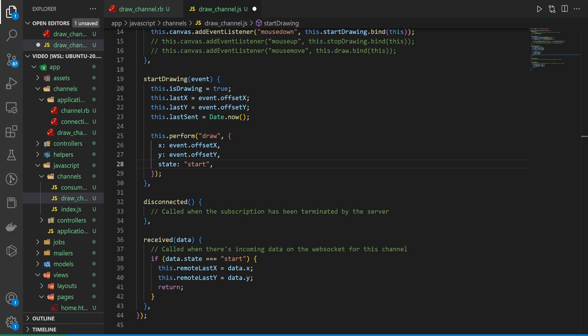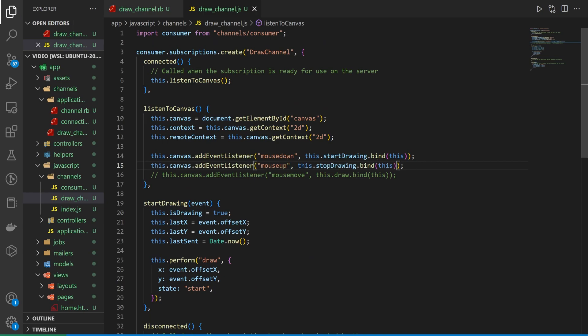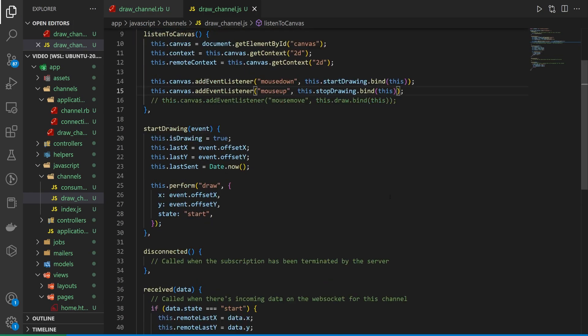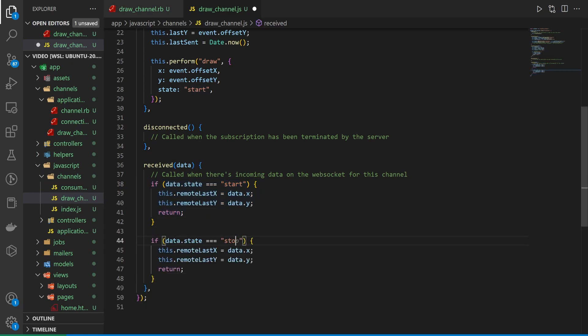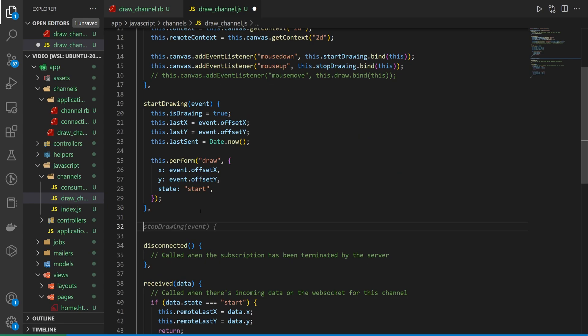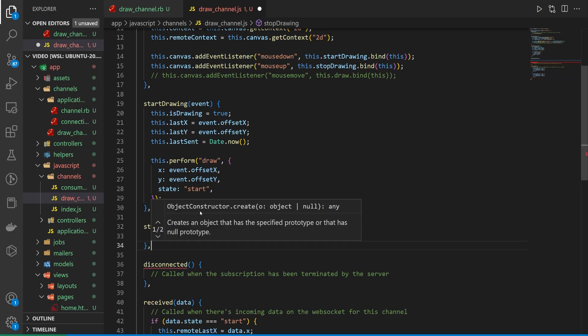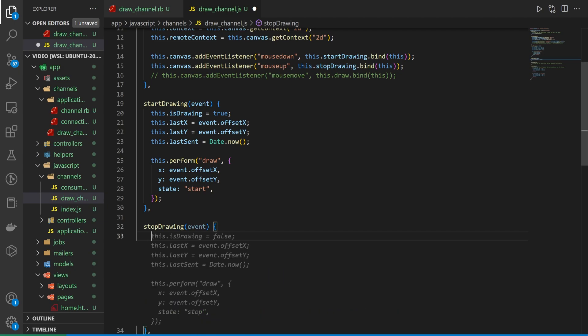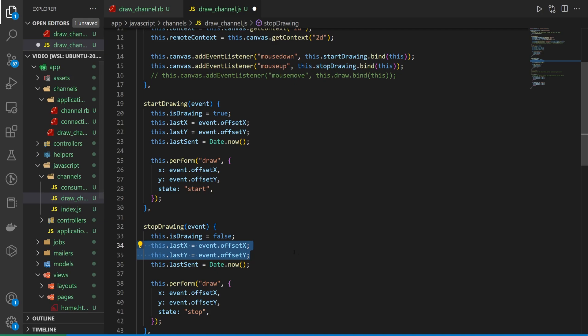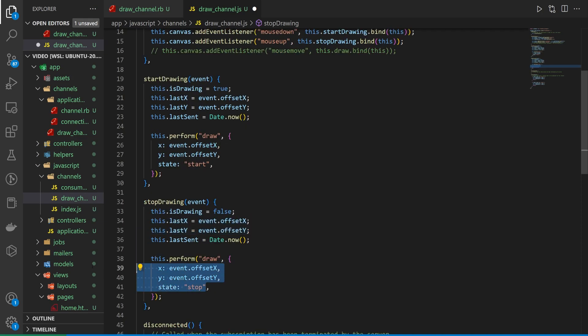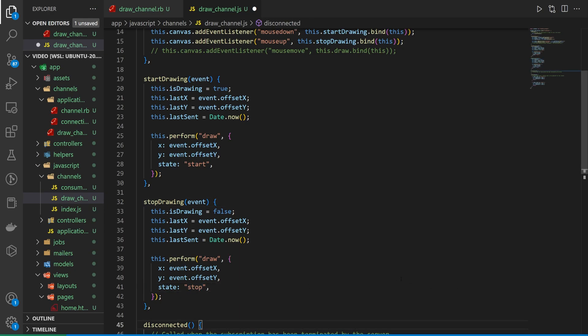So after we have this start draw we're going to come up here. We're going to uncomment the stop drawing because this is another one that's pretty easy to do. Down here in our received data we're going to have an if we stopped drawing. And for this one we're going to do the same thing. And then up here we need to create this stop drawing method. So in this stop drawing what we want to do is pretty much what it says right here. So if we stop drawing we want to say is drawing is false. We want to set our last x and our last y. And then we want to perform a draw method just like here where we perform this draw method. But this time we're passing in the stop state. So that takes care of the stop drawing.